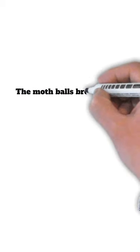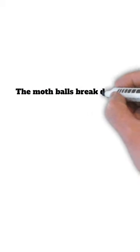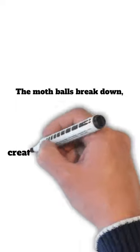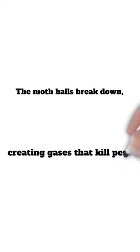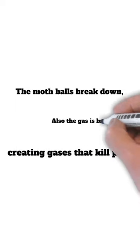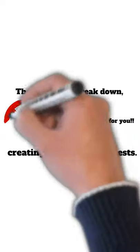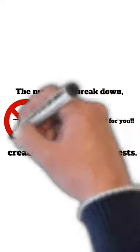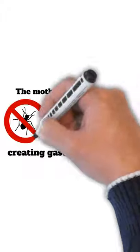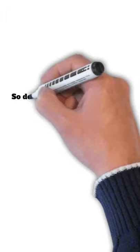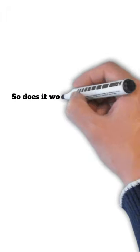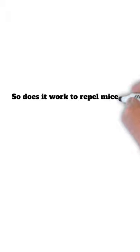So the mothballs break down and they create a gas that kills pests, and this gas is very bad for you. It's known to be a carcinogen or cause cancer, so you need to be careful.